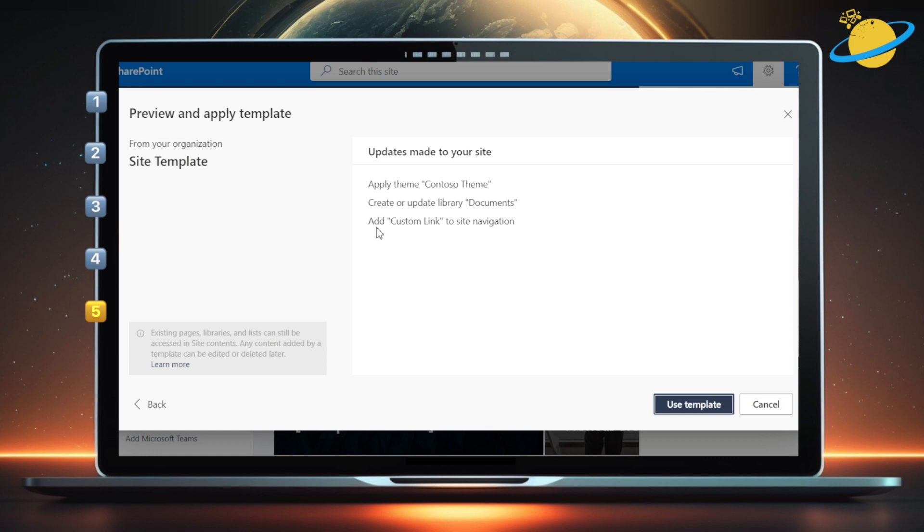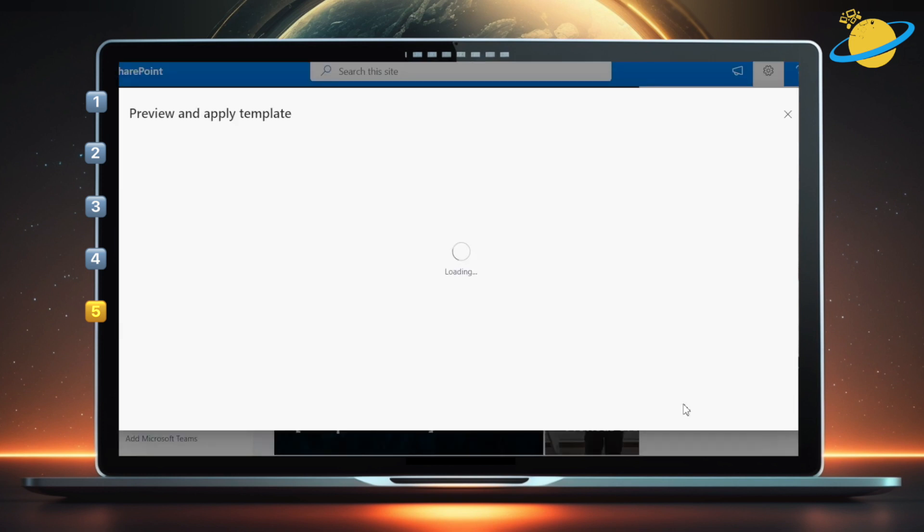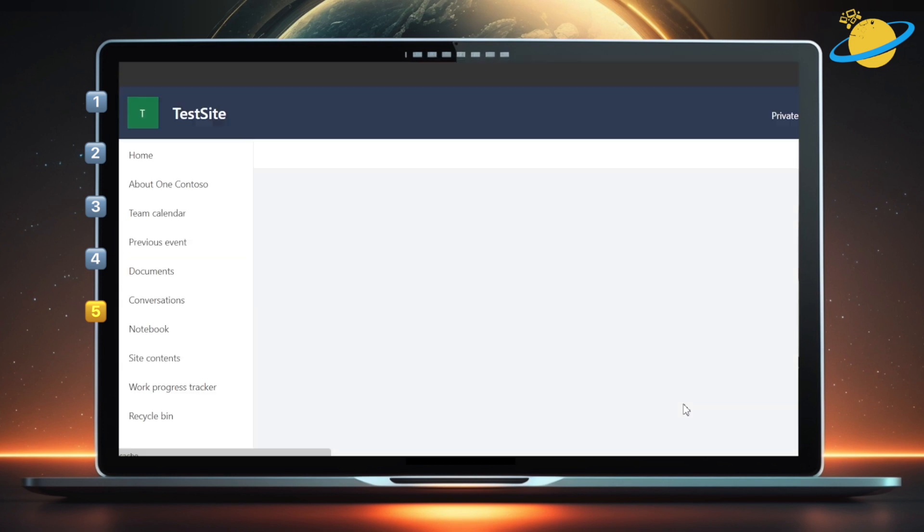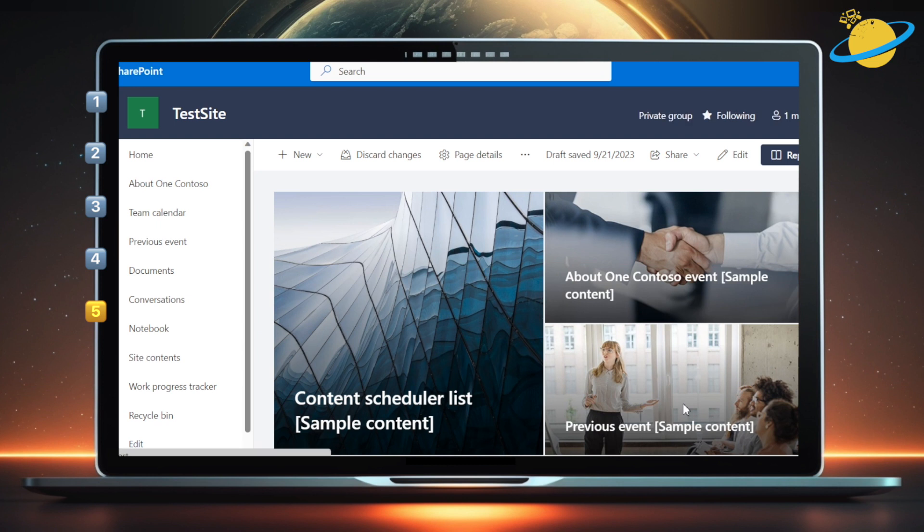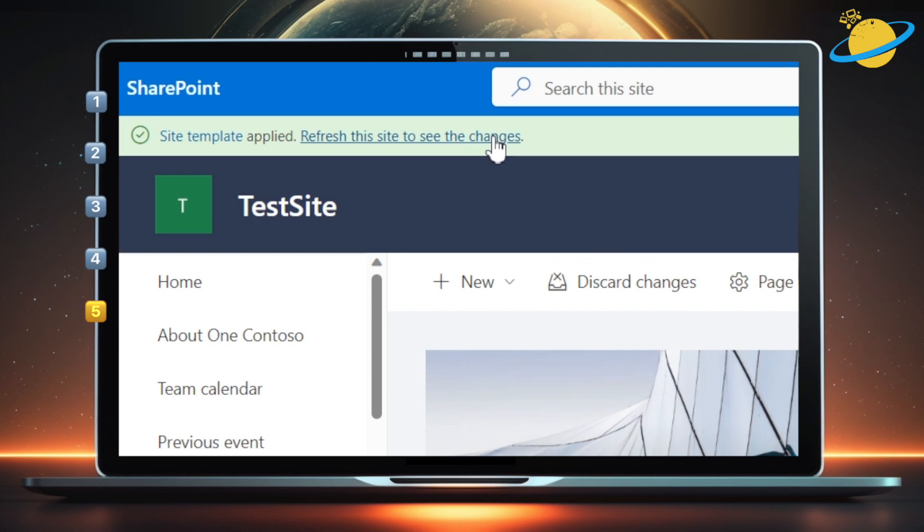Here we can see the updates we made. And to use the template, just click Use Template at the bottom. You'll need to wait a moment while SharePoint applies the template. But once it's finished, hit Refresh this site to continue.